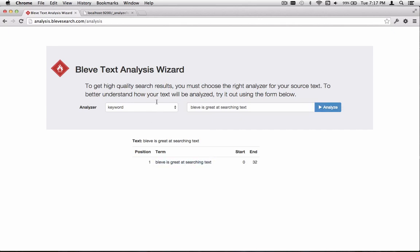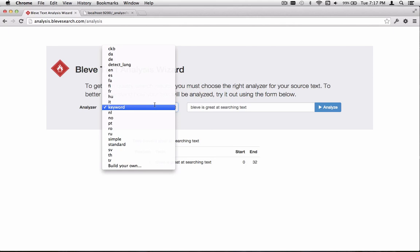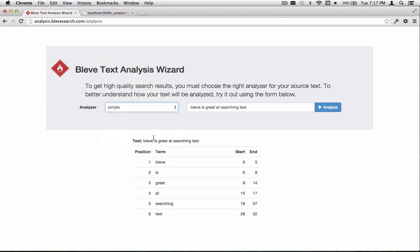If we go ahead and change the Analyzer to the Simple Analyzer, we now see that the same text is analyzed as six separate tokens. But looking at it, there's still some stop words in the list, and some words that haven't been stemmed. So it's a very basic analysis.